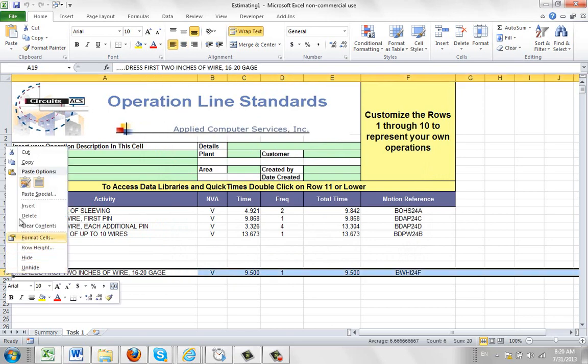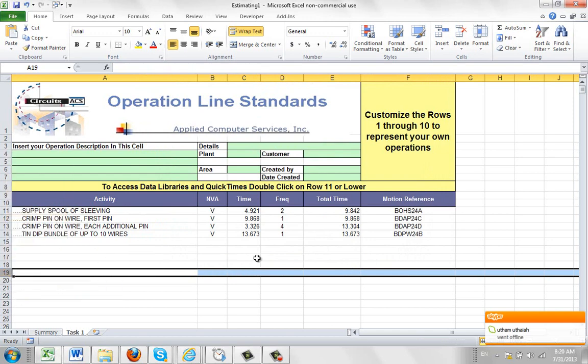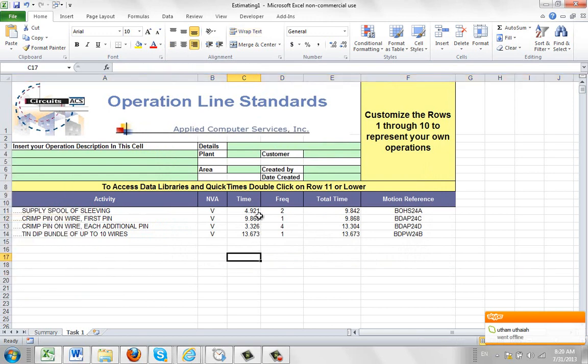And what happens here if I delete this out of here, you can see with these elements here. For instance, look at the first one. It's got a value of 9.842 and a frequency of 2.